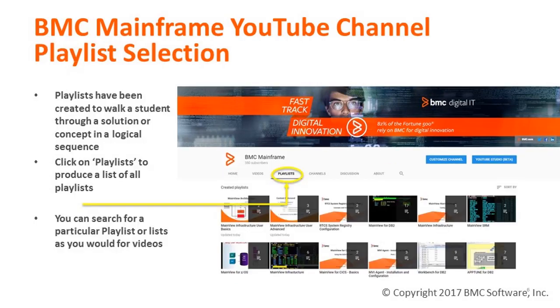Another way to explore content is to click on Playlists. This will produce a list of all playlists — that is, groups of videos based on a particular product or concept, or videos that follow a logical progression.